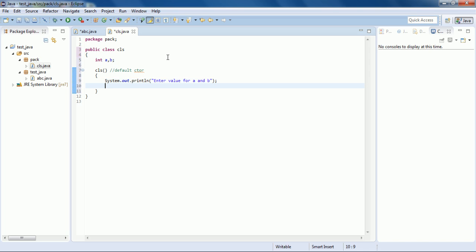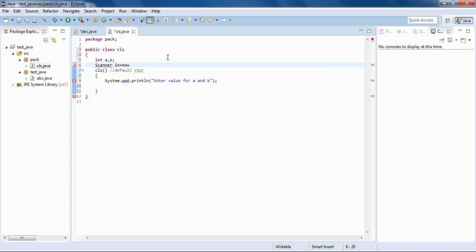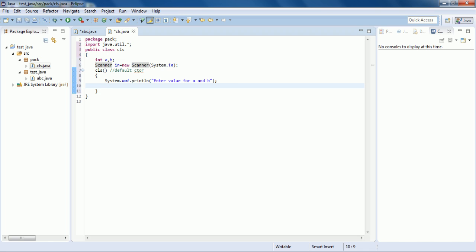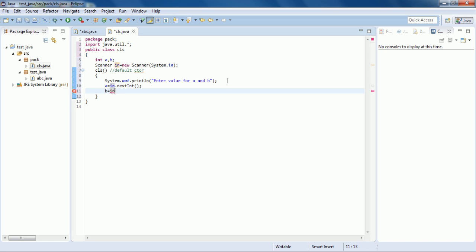Now we can take input from the user. For taking input, as you have already seen, we have the Scanner class. So we have to make a Scanner object: Scanner in = new Scanner(System.in). We have to import it since it's in the utility package. Here we can take the input for a and b: a = in.nextInt() and similarly b = in.nextInt().